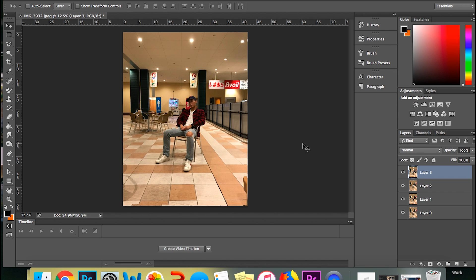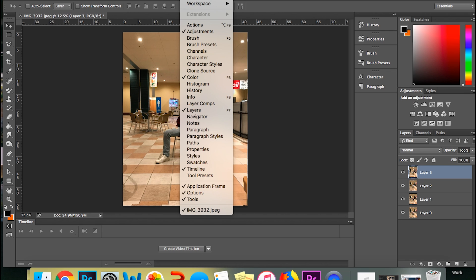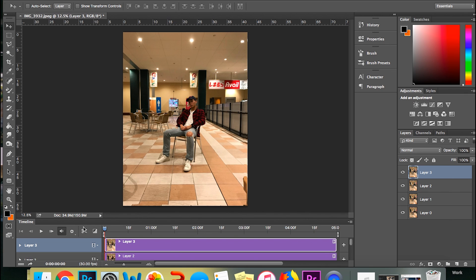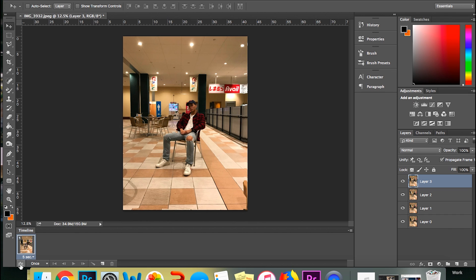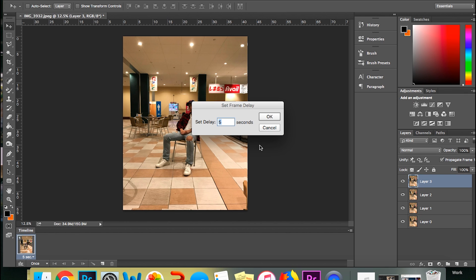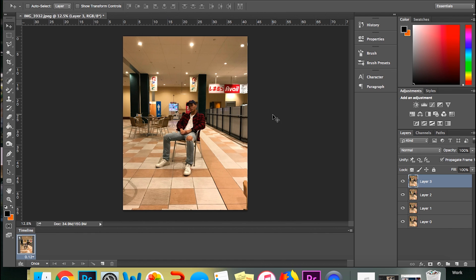Okay, so now what you're gonna want to do is create a video timeline. I think if you go into Windows, it'll show timeline. So you just wanna make sure that you have your timeline open. And then you create video timeline. And then you click this left button at the bottom here. And you'll notice it only has one frame now. And essentially, what you're gonna do is single frame animation this into a GIF. And so first, what I do is I set the time for each frame. And so my golden time is 0.12 seconds. So I'll set that. I'll set this to forever.